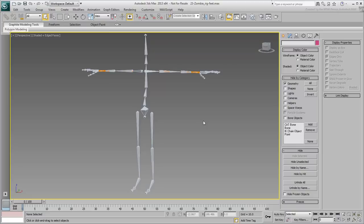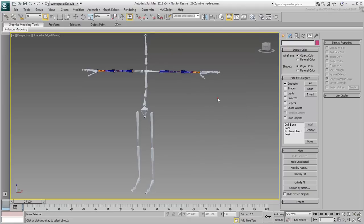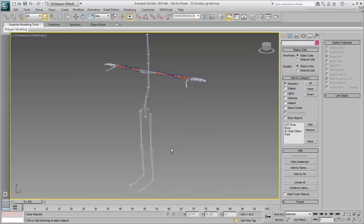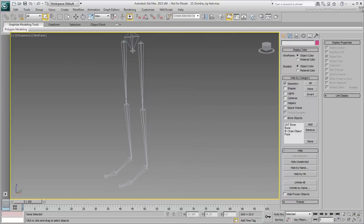Unhide the IK-FK bones on the arms by using Unhide All. This may be a good time to view the scene in wireframe mode by using F3. Zoom in on the left leg and adjust your point of view.